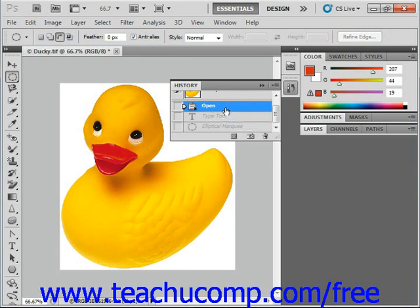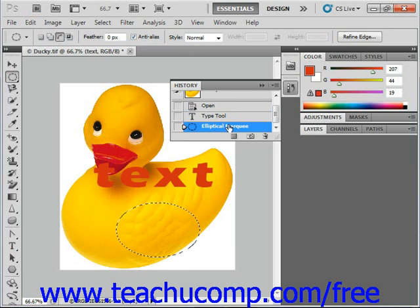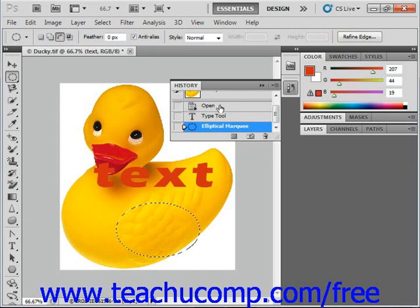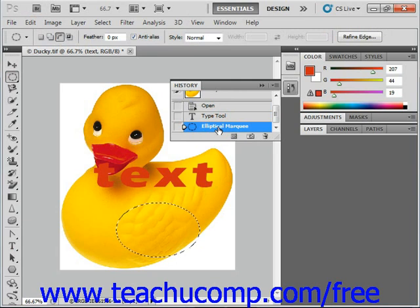You can also just click into a prior action in the History panel to step backwards or even forwards over several actions at once. So we can click back into the Elliptical Marquee step, and we'll see that all of our actions are then reversed. If I click back up and open again, you can click anywhere you want in those steps.